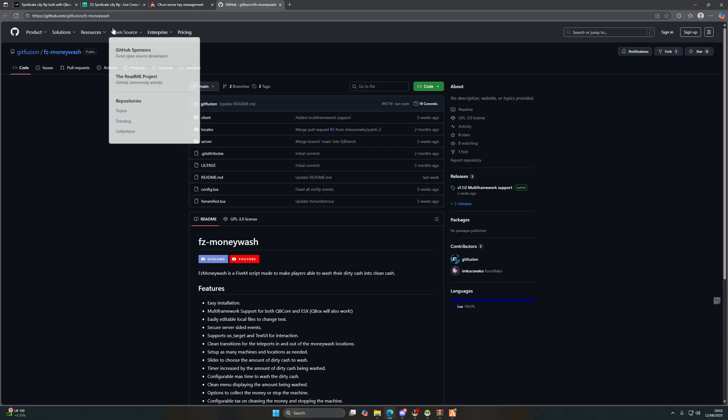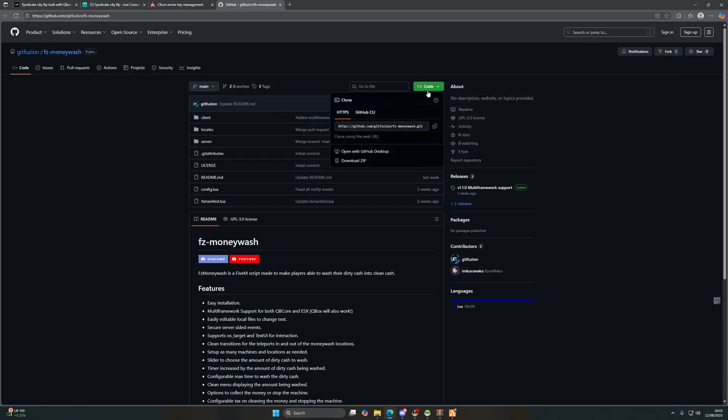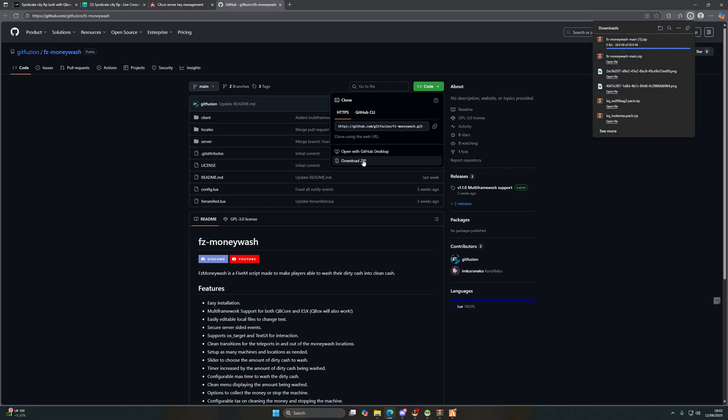First things first, we're going to show you how to install the script. You're going to need to head to this link which will be in the description below. We're going to download the code from GitHub.